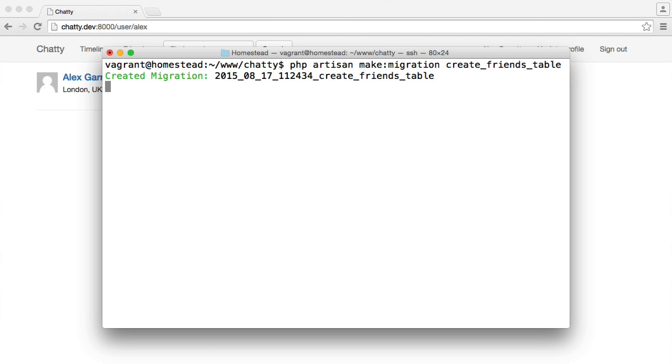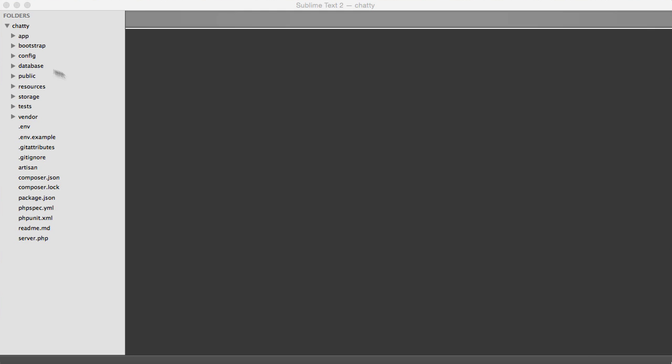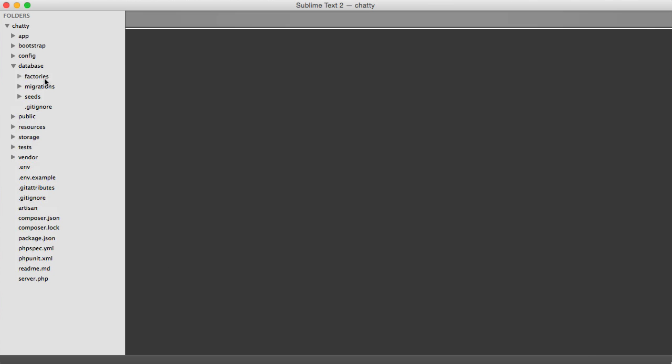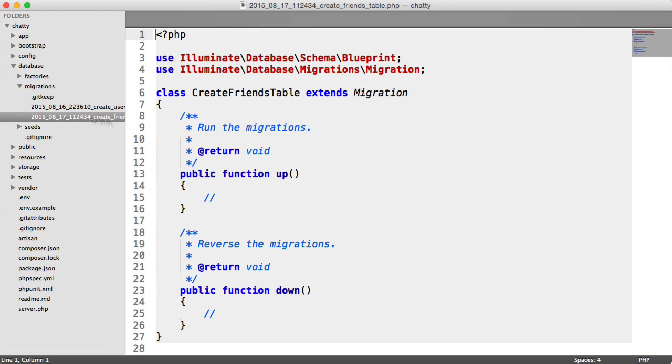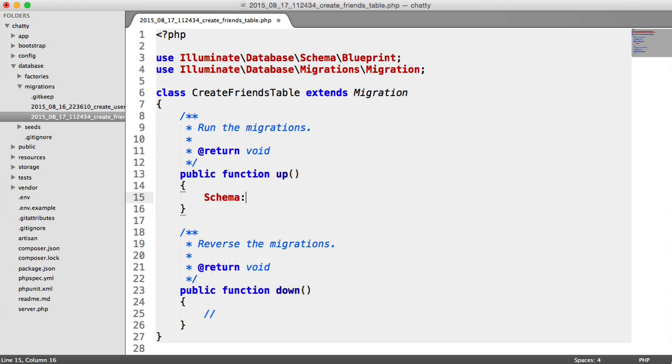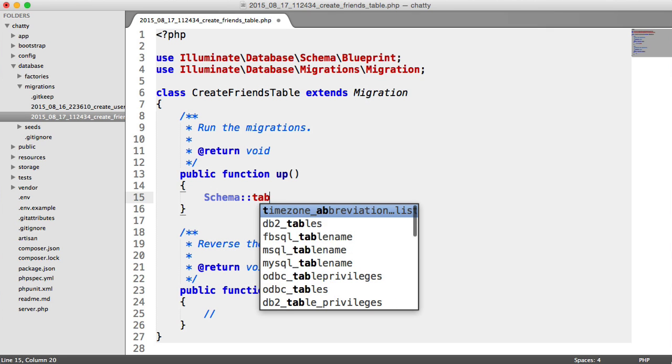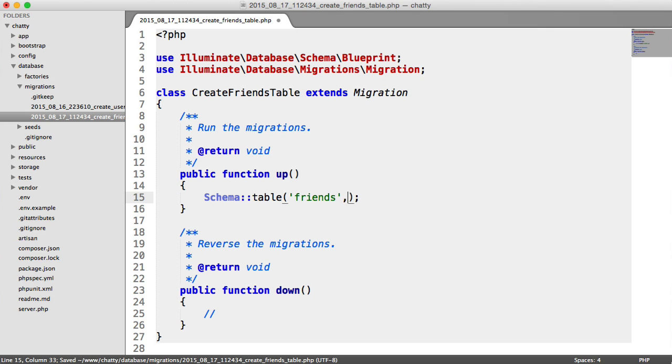So once that's created, let's head over to our text editor, over to database, migrations, and over to the create friends table migration. We do the same thing really as we did for the users table. So we use the schema builder to create the friends table.